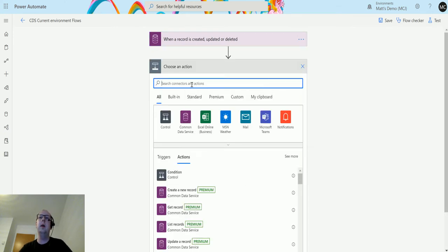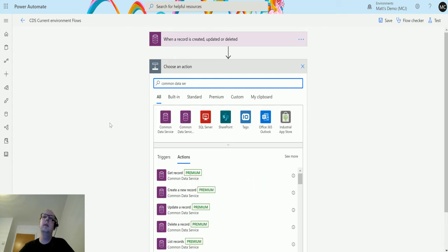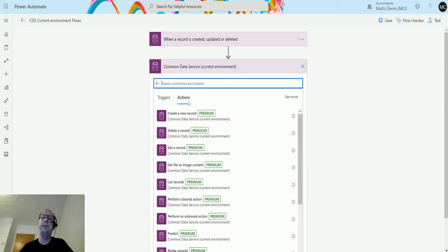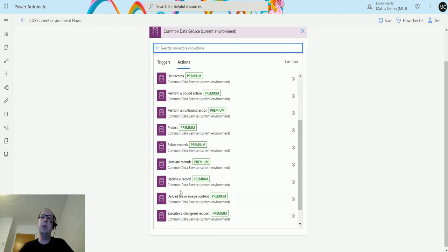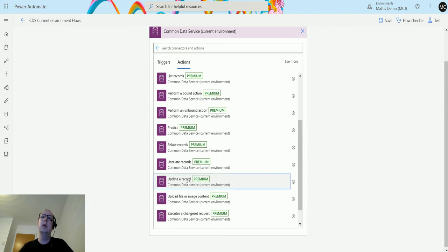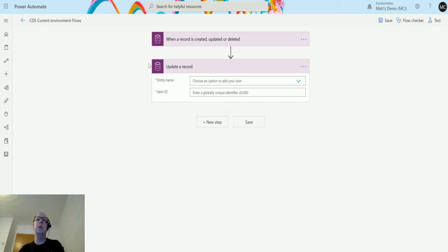We'll type into the search box Common Data Service and choose the one that says Common Data Service current environment. We'll scroll down and find the action that says update a record. When we choose that, we have two inputs. Unlike the other connector where we also have environment, we don't need that here because it's looking at the current environment - hence the name of the connector.